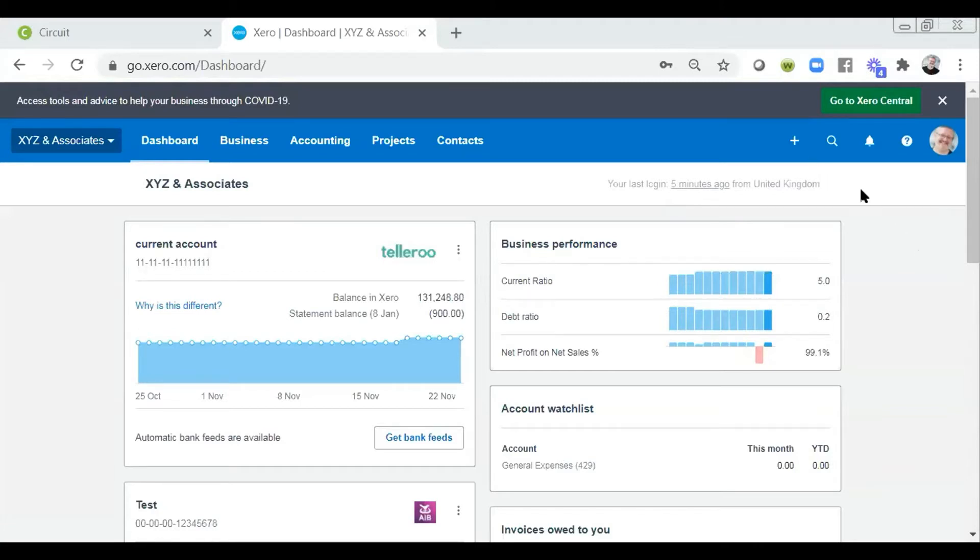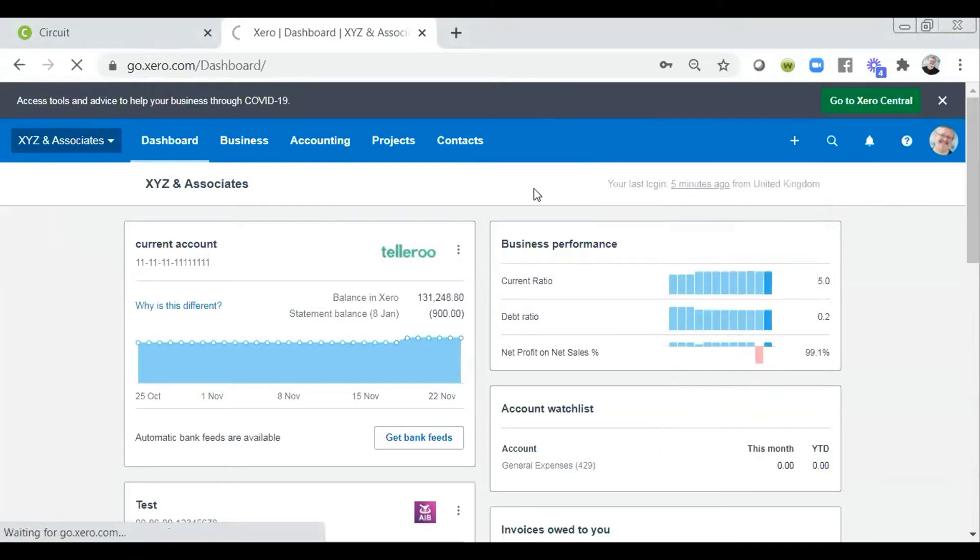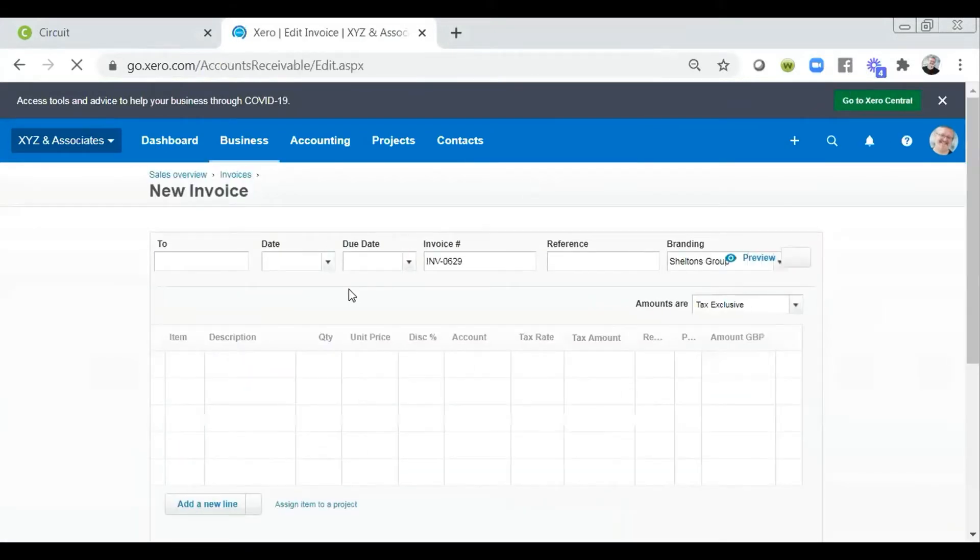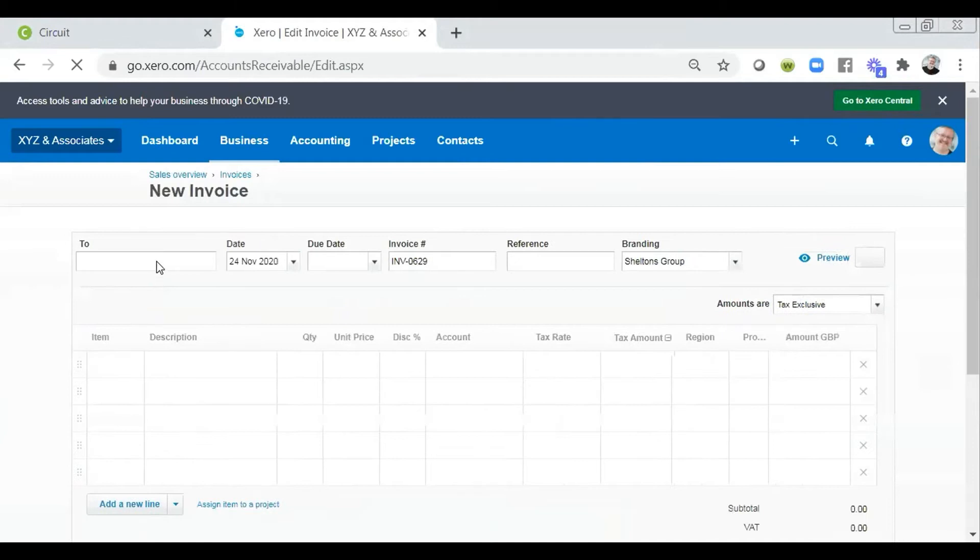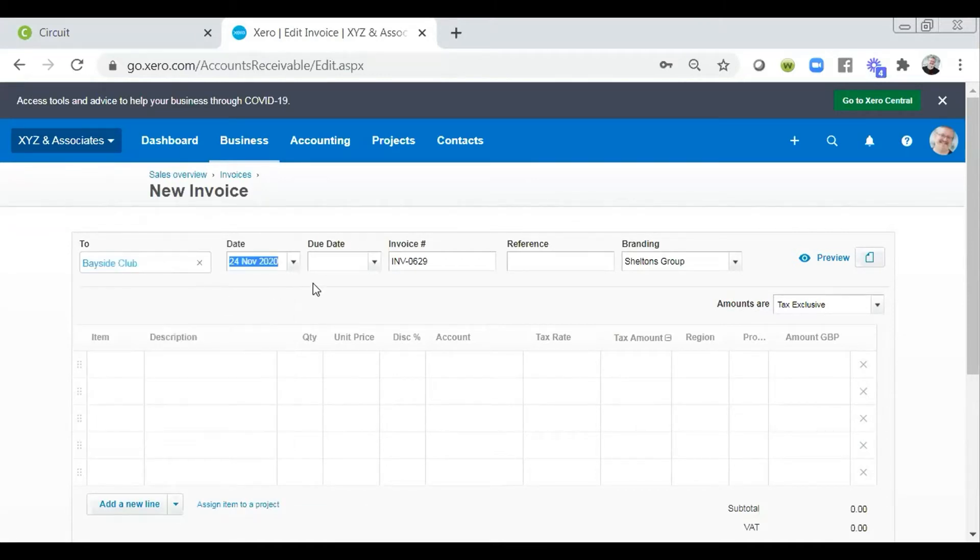First of all, there's a very simple option at the blue bar at the top. We can click on the plus symbol for the quick launch option and we can click on invoice. Within there, that's then going to open up the invoice window. We can fill in who the invoice is for. So here I'm going to type in and it will type ahead and find who I'm looking for. I'm going to add this for Bayside Club.